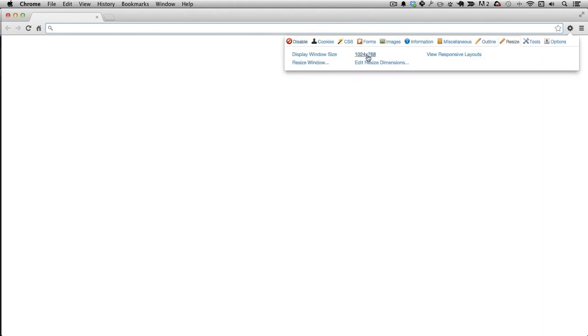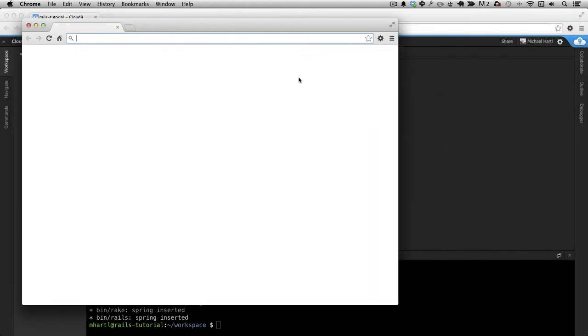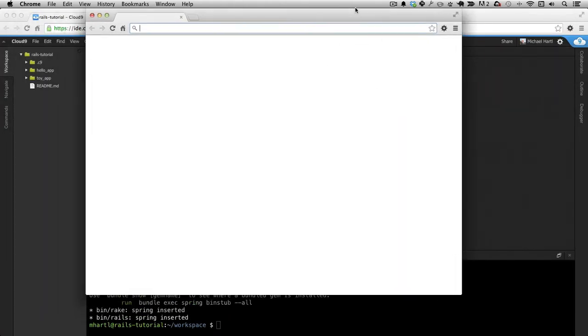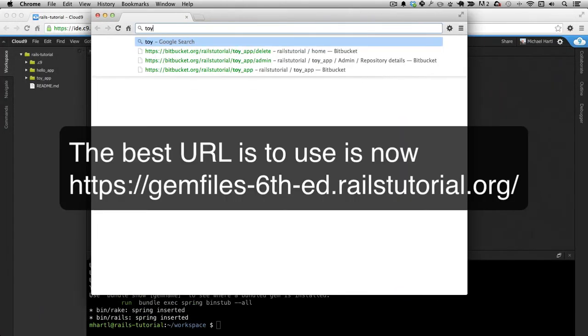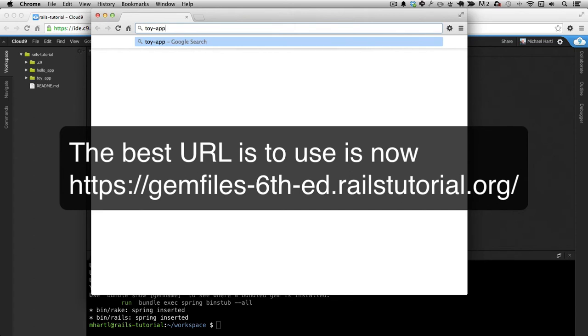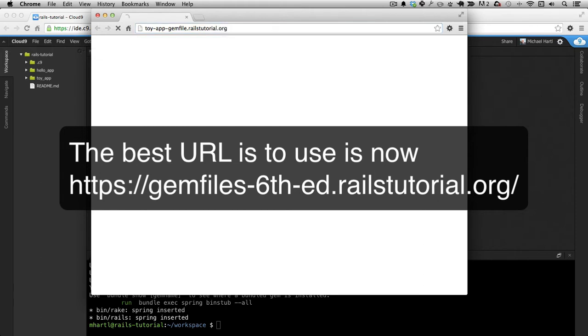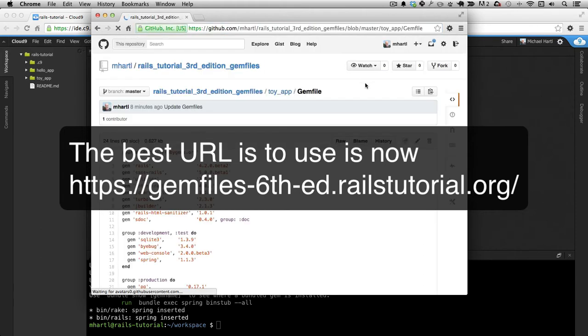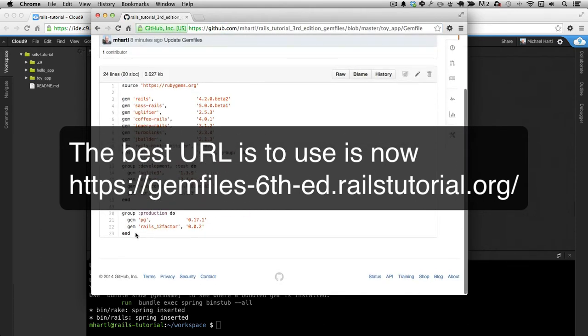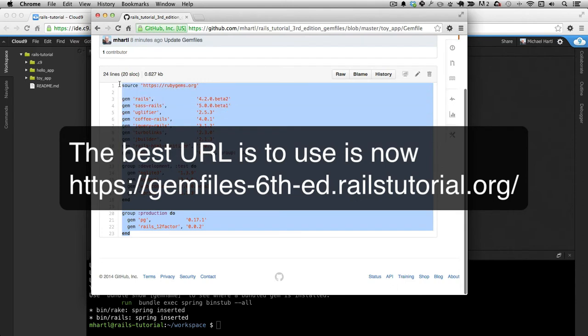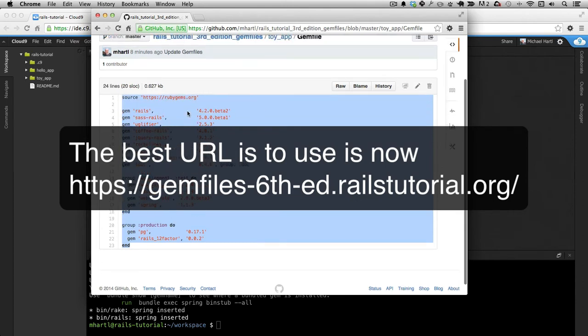So let's go here. So we want to go to toy-app-gem-file.rails-tutorial.org and this will forward to GitHub. So you should use this version, whatever you see here. Not what you see on the screen, what you see at this URL.